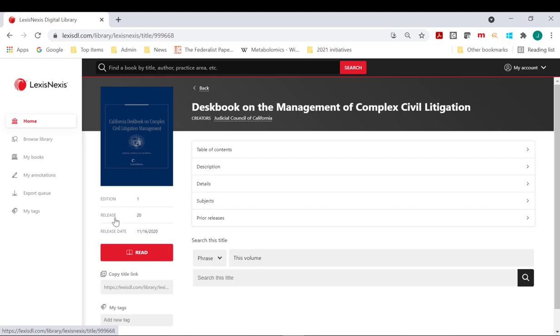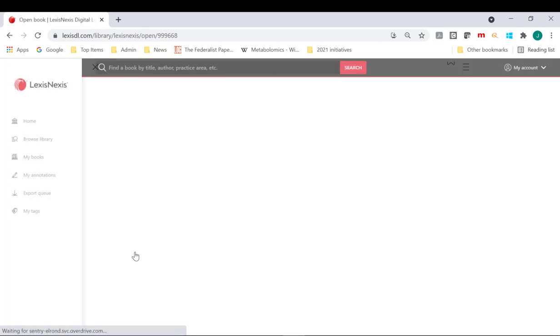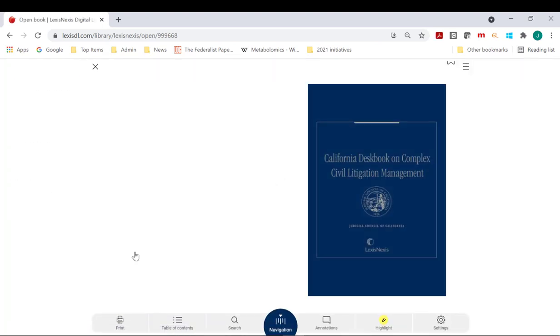Of course, the most expedient task on this page is to click the red Read button to open the e-book in OverDrive Read in the browser, but there's so much more.